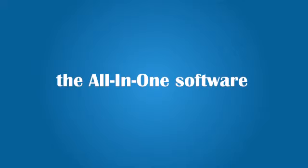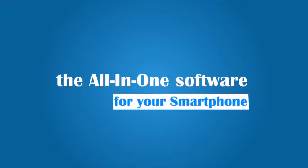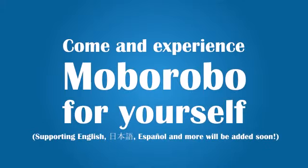Moborobo is the all-in-one software for your smartphone. Come and experience Moborobo for yourself.